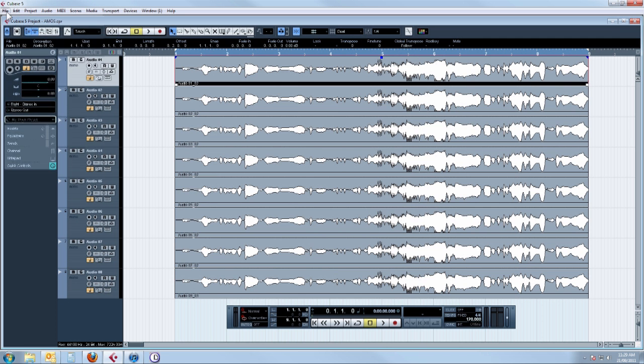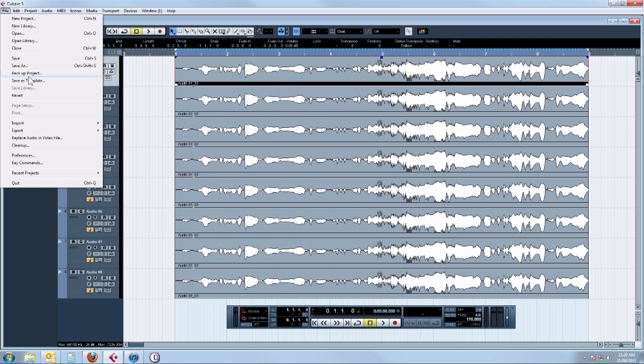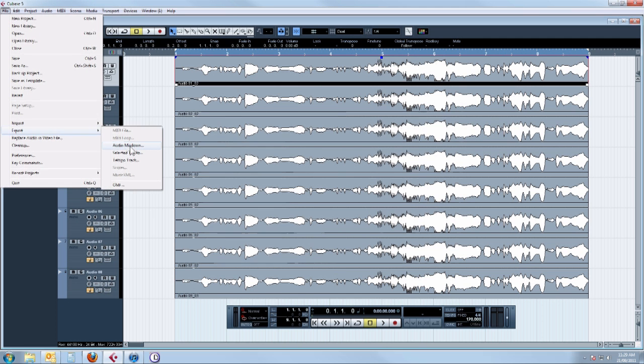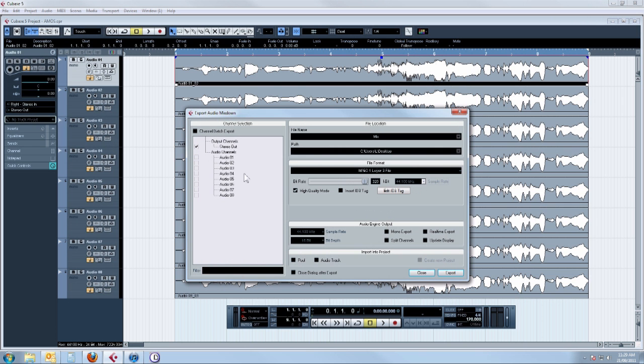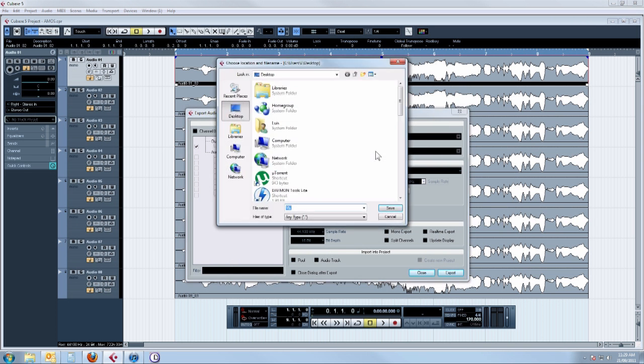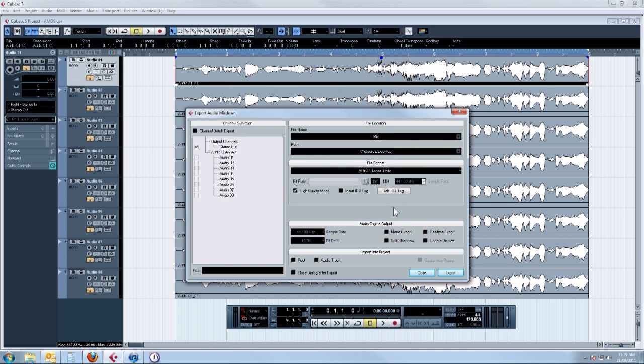Now we click File, Export, Audio Mixdown. That will bring up a window where we can set the file name. I'll just call this Mix. You can choose where to save it. I'll just save it to the desktop and now we choose the file format.